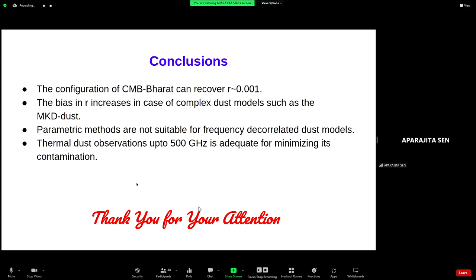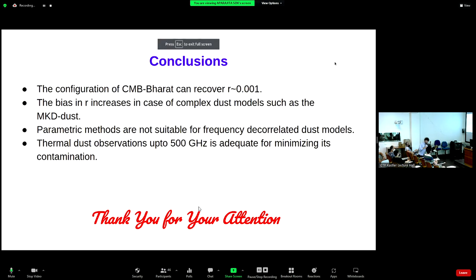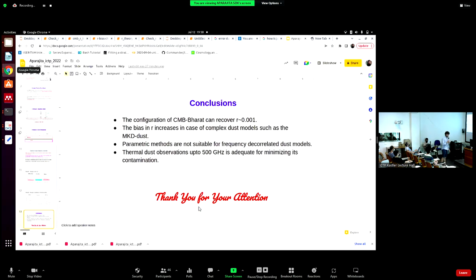To conclude: we find that CMB Bharat can recover R = 10^{-3}, and we also find that thermal dust observations up to 520 GHz are adequate for minimizing its contamination. Thanks.